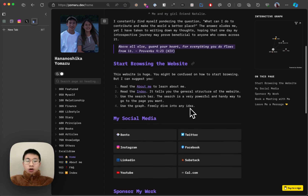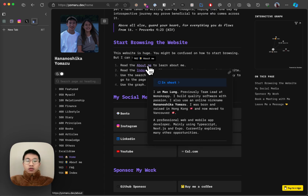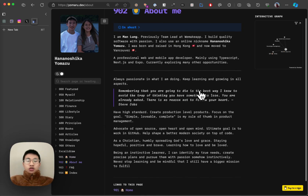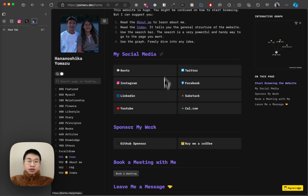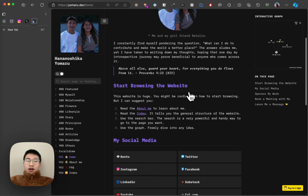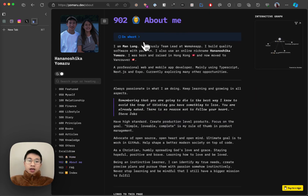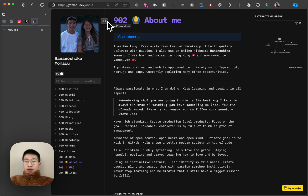On my website I also have a favorite scripture from the Bible, and I tell you how to start browsing the site because the vault is huge. There's an 'About Me' page — this page is basically like a link tree where you can access my social media, sponsor my work, book a meeting with me on cal.com, and leave me a message.